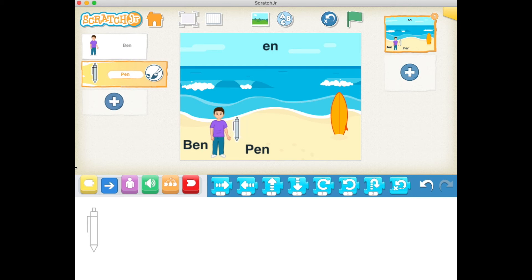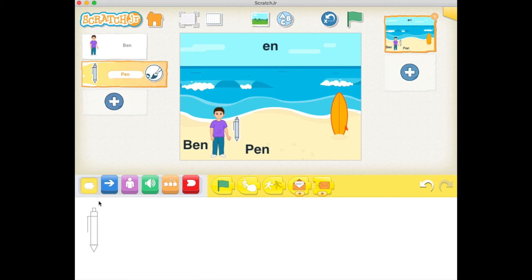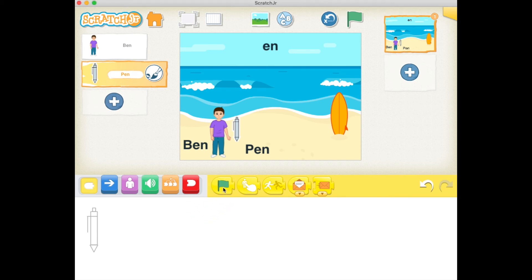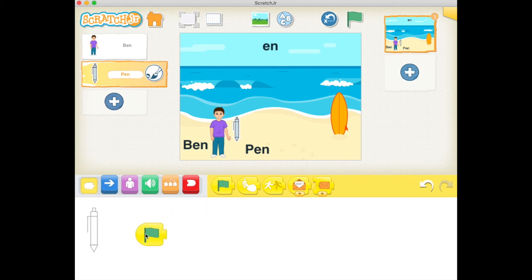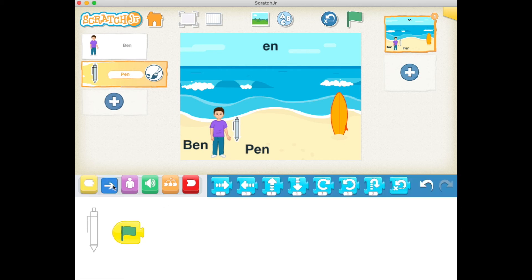The first thing we want to do is click on the yellow block here. The yellow block is the triggering block, as you may remember. Let's click on this one here, 'start on green flag,' which means when we click the green flag, start the program. Let's now move on to the motion block, this blue one, and let's say move the pen to the right one step and then up one step.